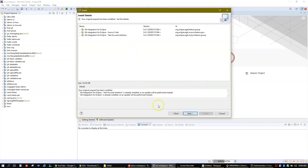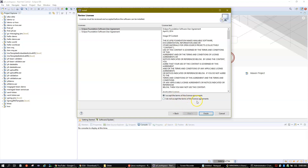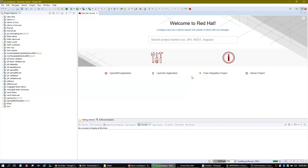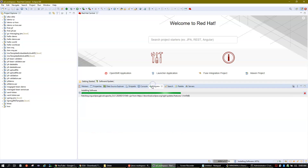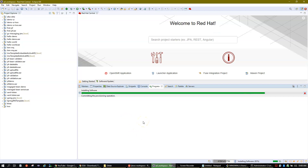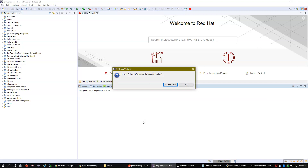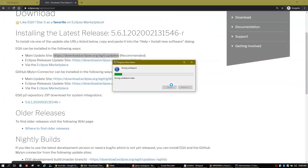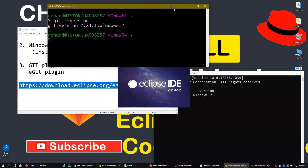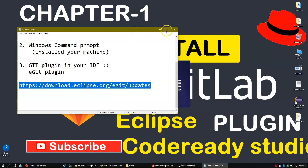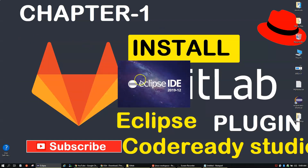It won't take much time. Click Next again, accept the terms, and click Finish. You can see it's downloading and installing something in the IDE. It's a very lightweight plugin. It's now asking me to restart the IDE — I'll say yes.